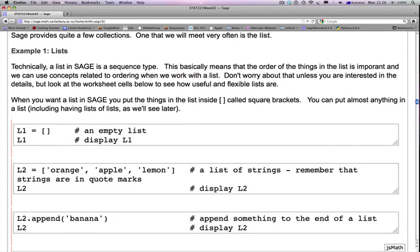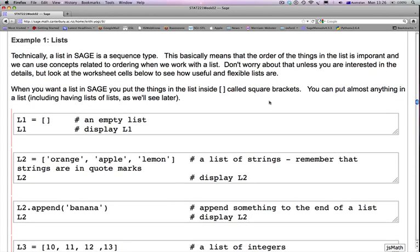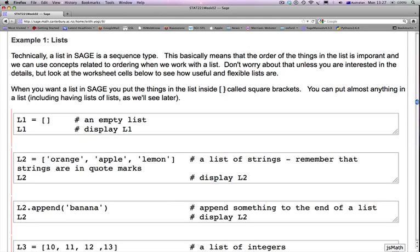Example 1 is about lists. Technically, a list in SAGE is a sequence type. This basically means that the order of the things in the list is important and we can use concepts related to ordering when we work with a list. Don't worry about that unless you're interested in the details, but look at the worksheet cells below to see how useful and flexible lists are. When you want a list in SAGE, you put the things in the list inside square brackets. You can put almost anything in a list, including having lists of lists, as we will see later.